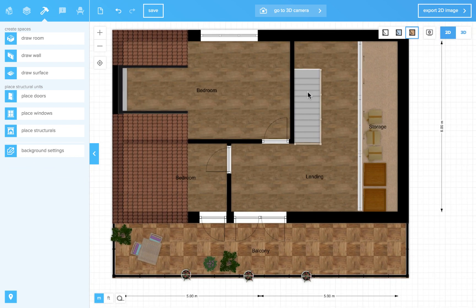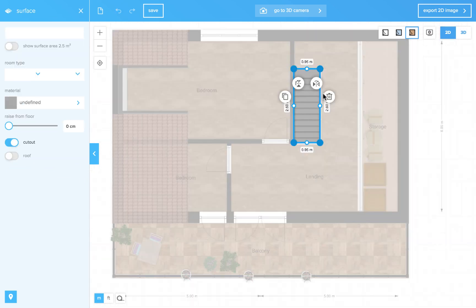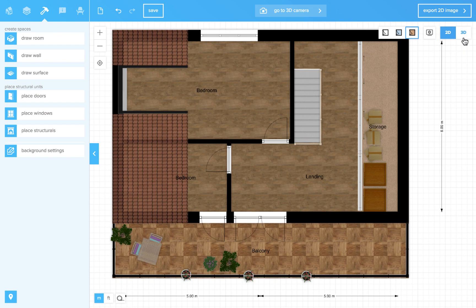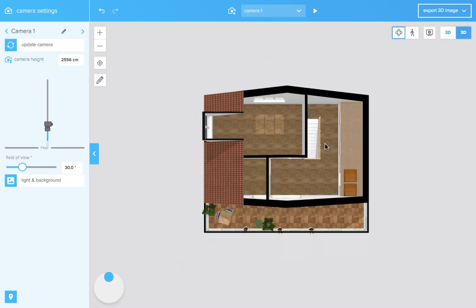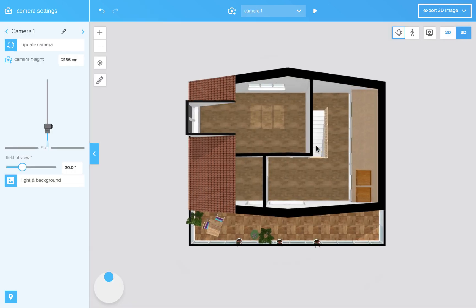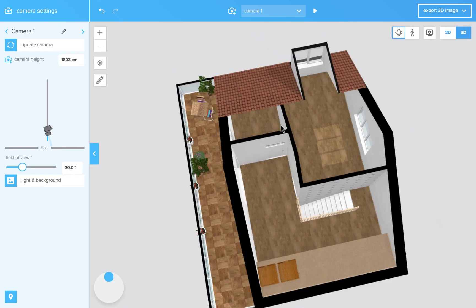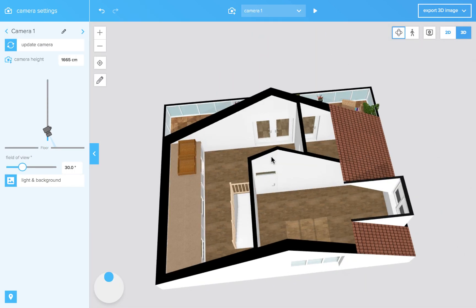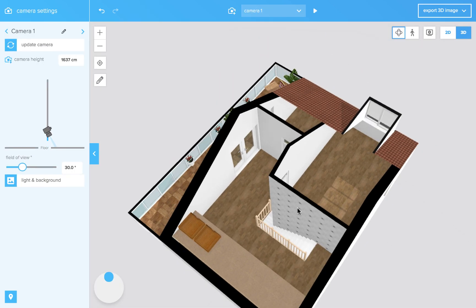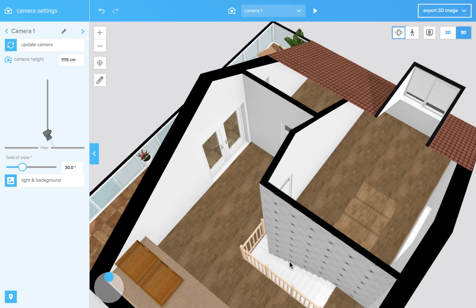In this case I have a stairway that leads downwards and I use the surface to make a cut out in the floor below. So you can see through the floor. Like that.